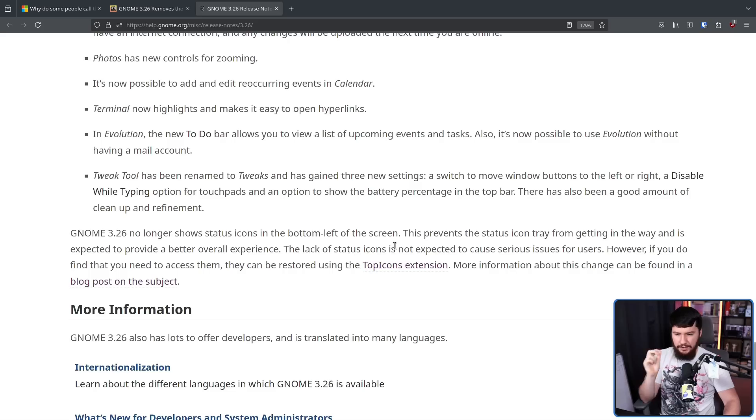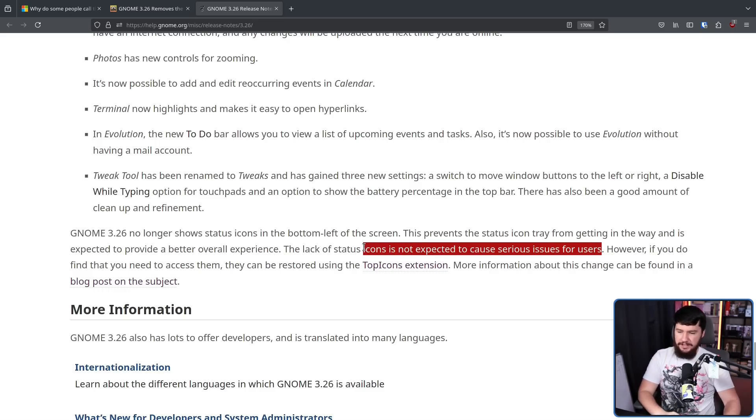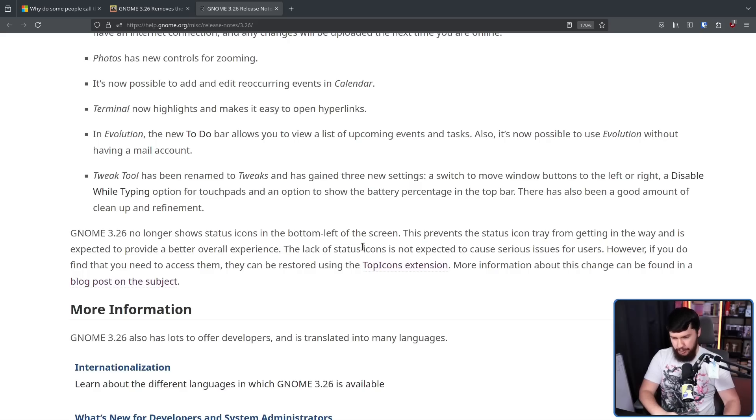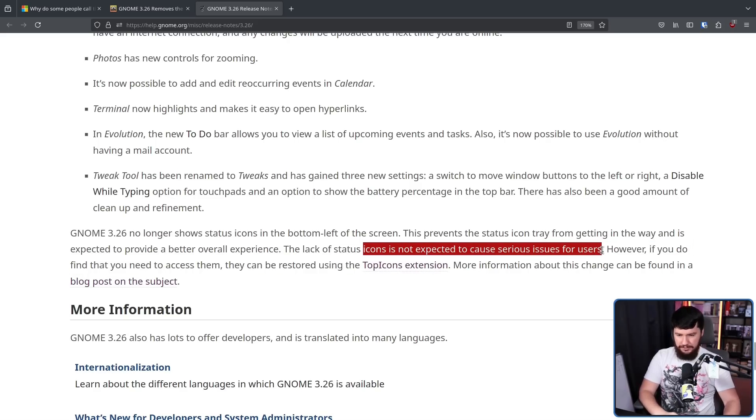The lack of status icons is not expected to cause serious issues for users. Now, if you've seen forum posts, Reddit posts, videos, and all this stuff about GNOME, you would know there was a lot of users who had very serious issues with this feature being missing.